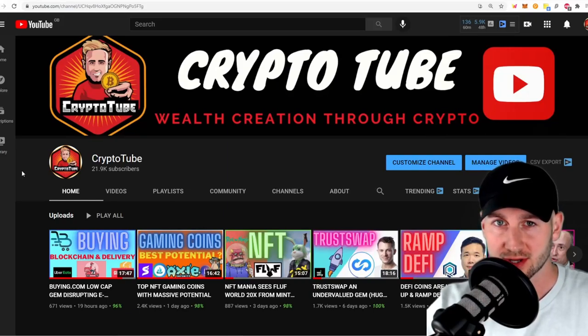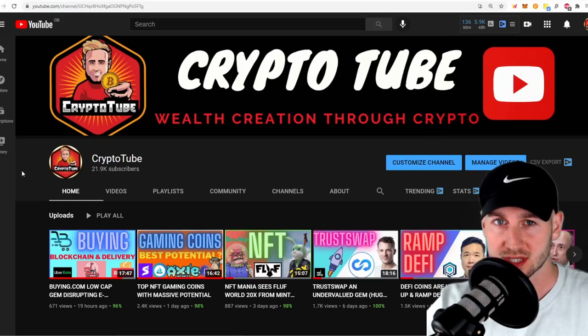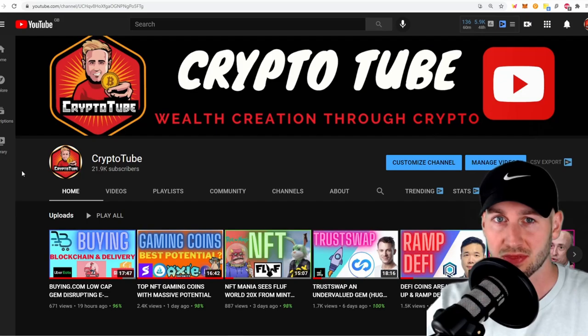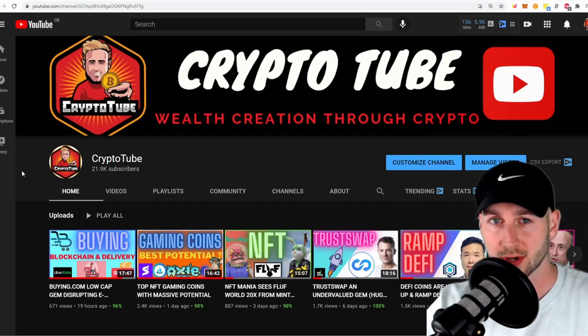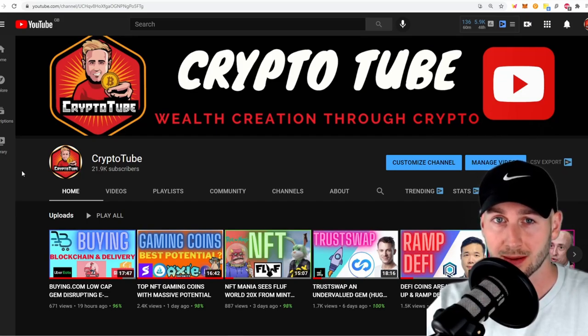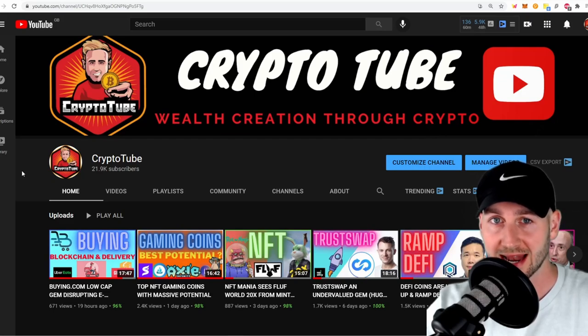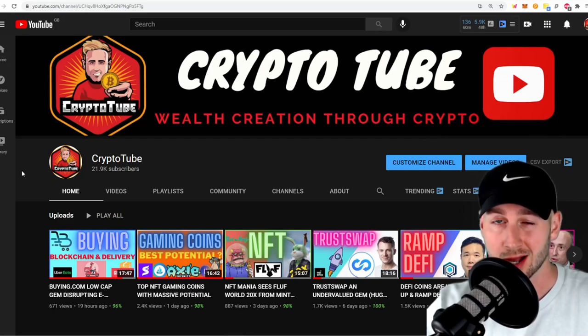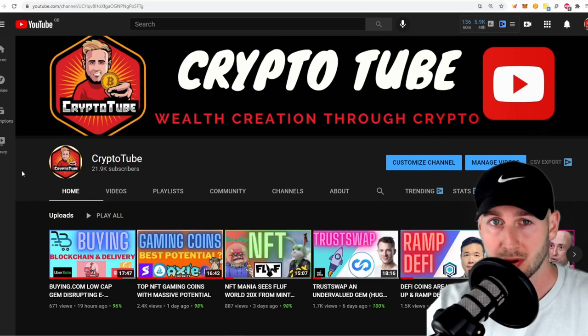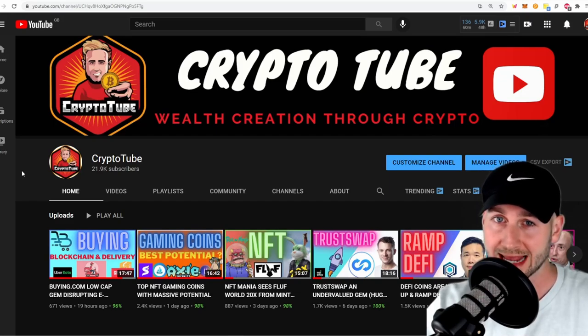Welcome back to the channel. In today's video, I'm taking you through the oracle sector, giving my thoughts and opinions on certain coins and protocols, and I'm also going to show you which coins I've allocated to very recently. One of them I think has very good pumpermentals over the short term.